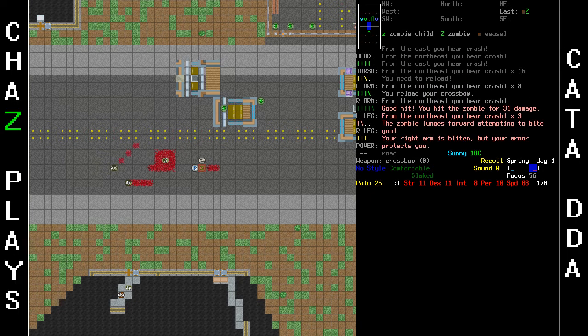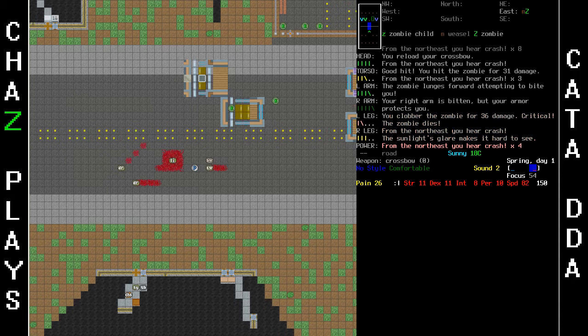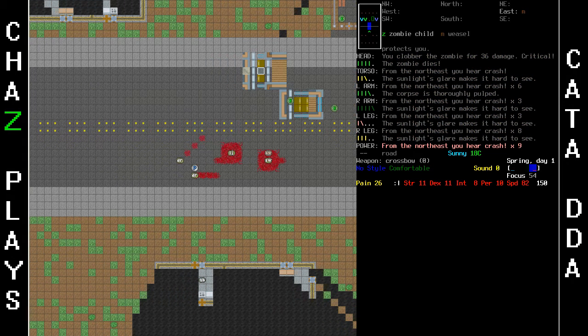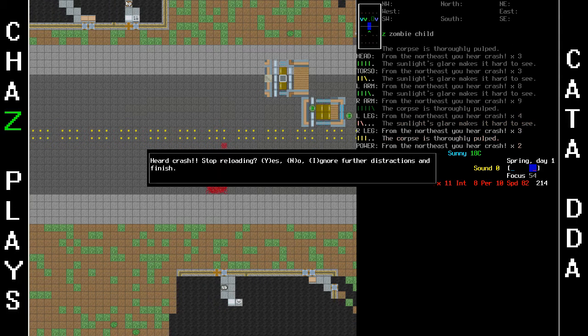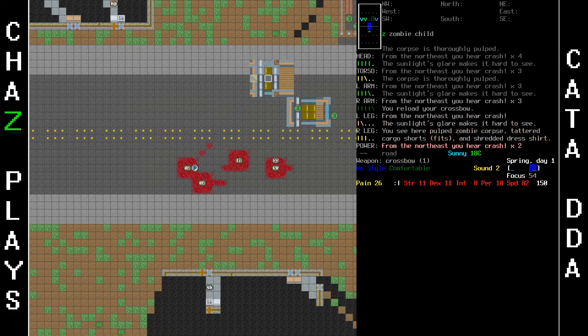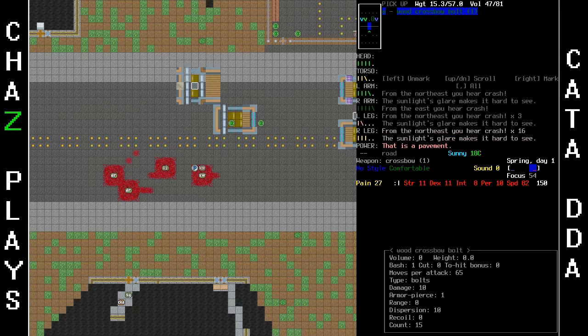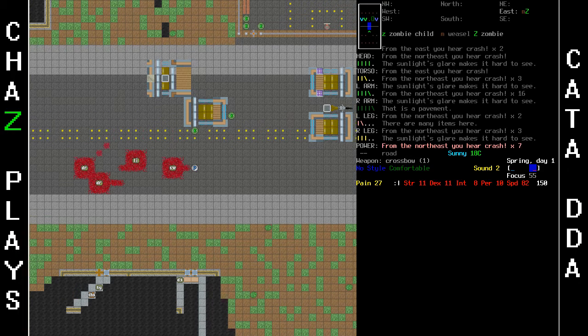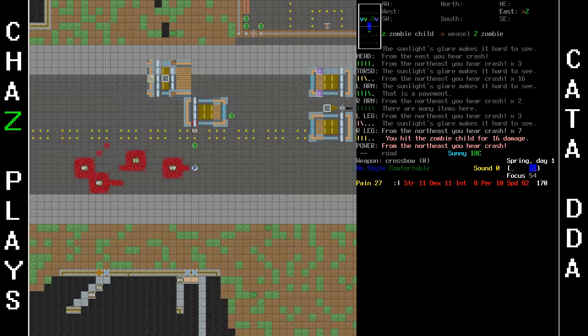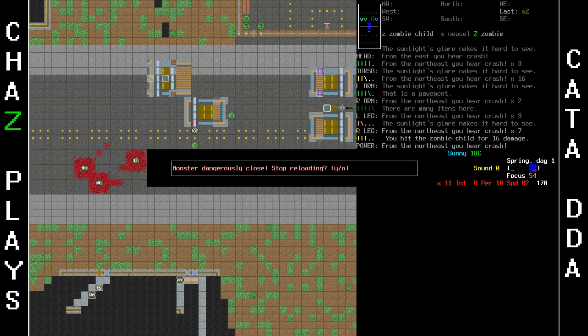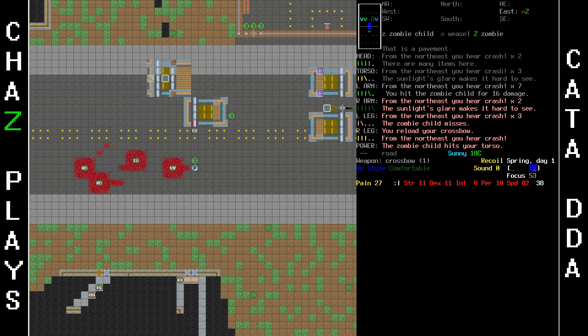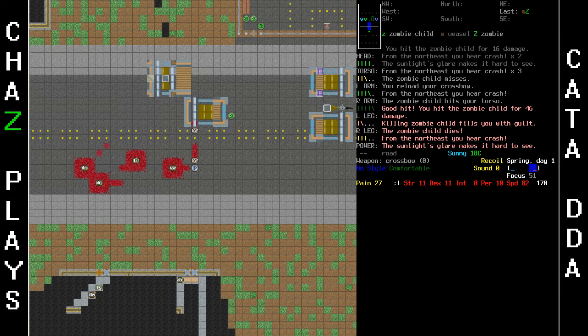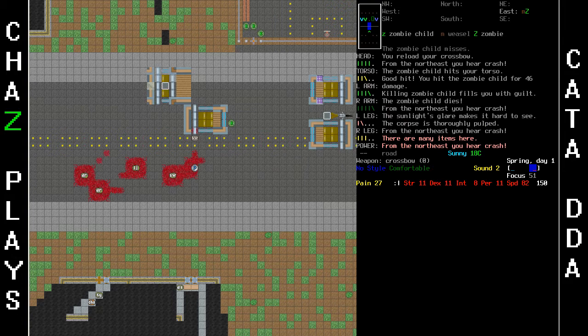I should probably smash these other zombies before they get back up. I'm not doing a good job here, except the crossbow is hella good. Okay, so the zombie kid hit me or took a swing at me. Killing a zombie child fills me with guilt. Splat. Apparently smashing the corpse doesn't though.